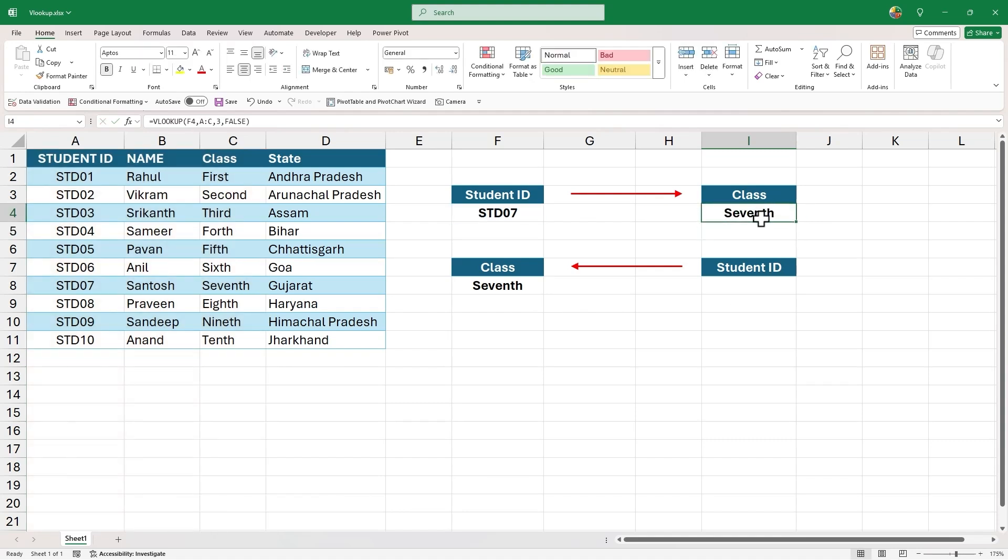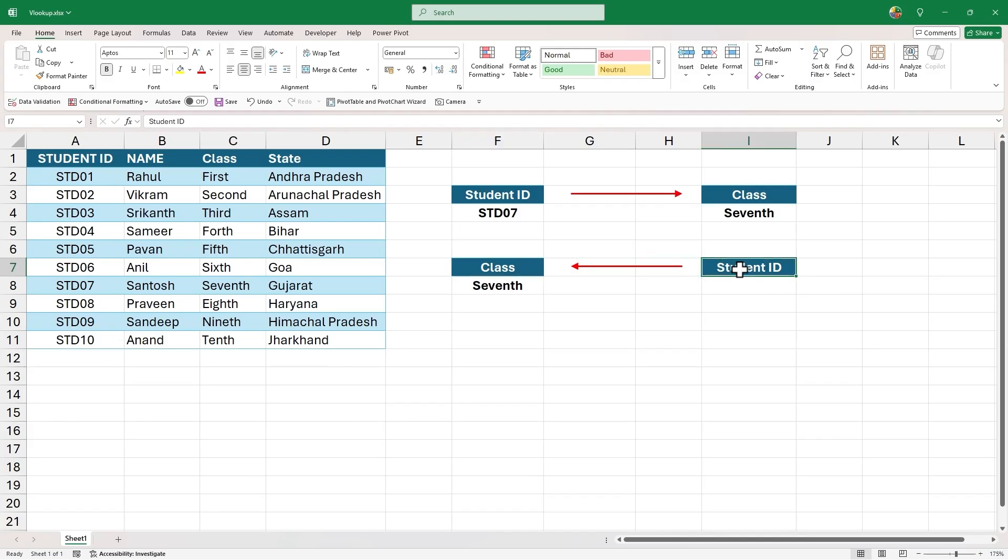This is something we have learnt before. Now, let's try to do the same thing in reverse way. Like, I have the class details and I want to pull the student ID without modifying the data arrangement.